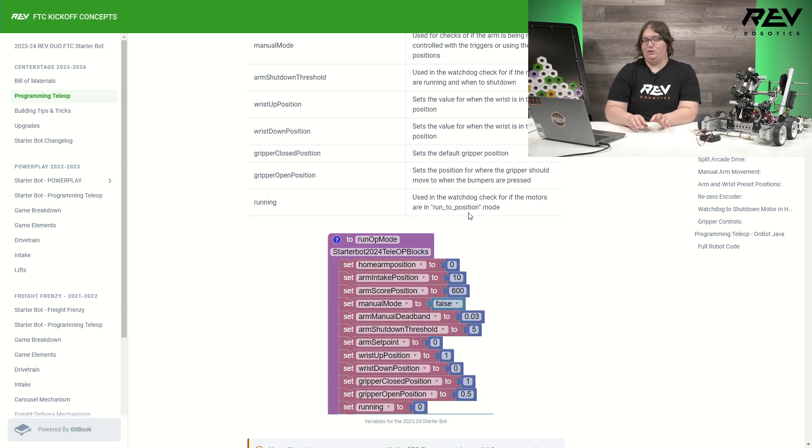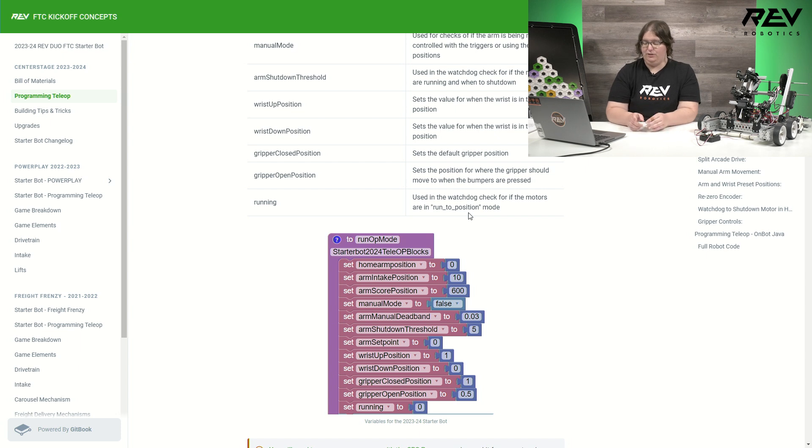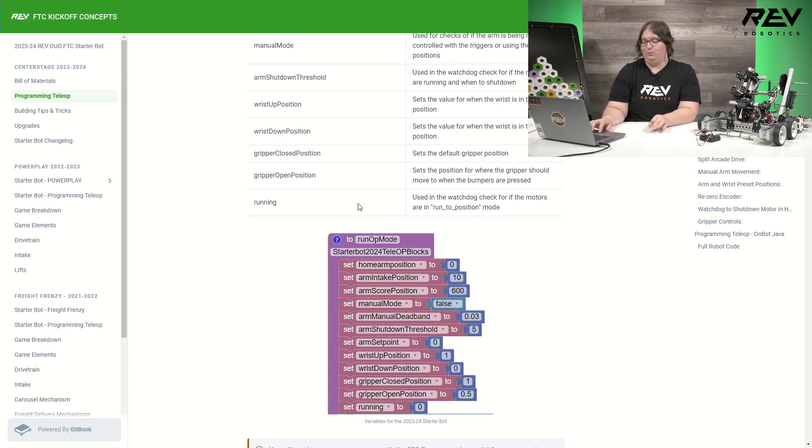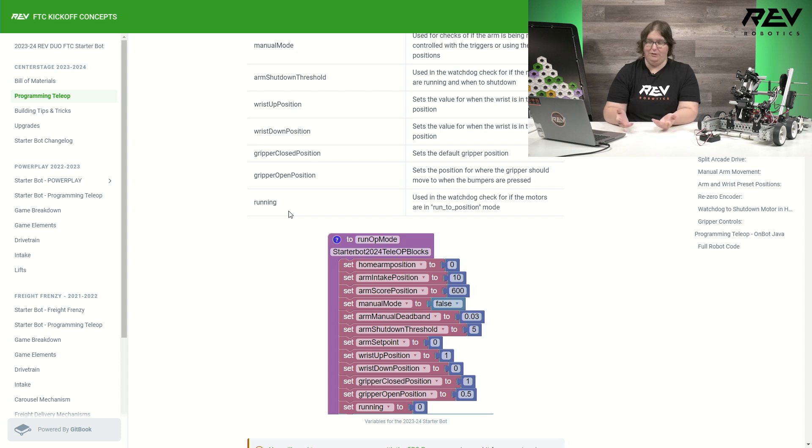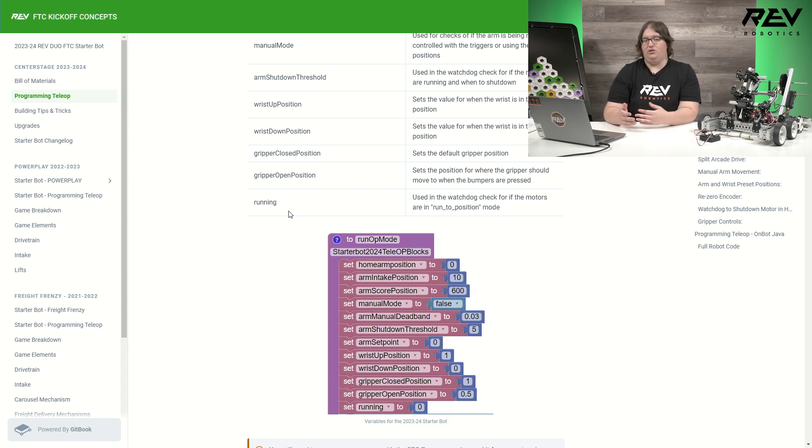One difference here between the block code and the Java code is that the block code has this variable called running. You will not see this in the Java code, and this is just to make up for a small difference in between the two programming languages to let us still be able to do our watchdog check that we'll talk about later.